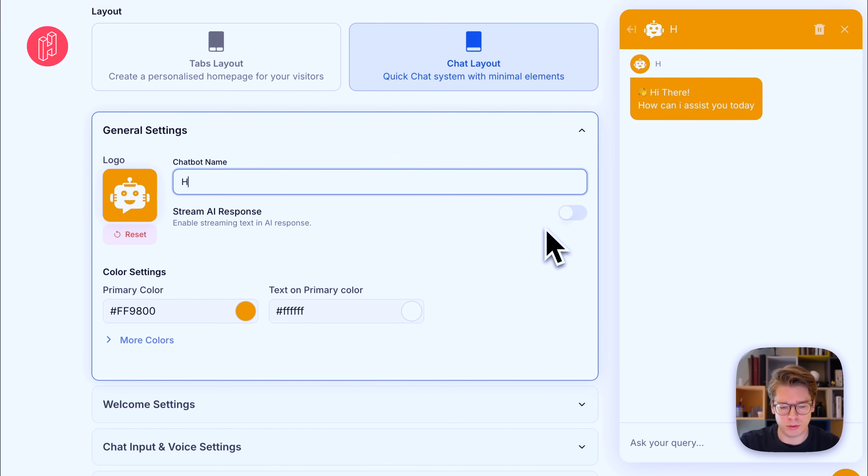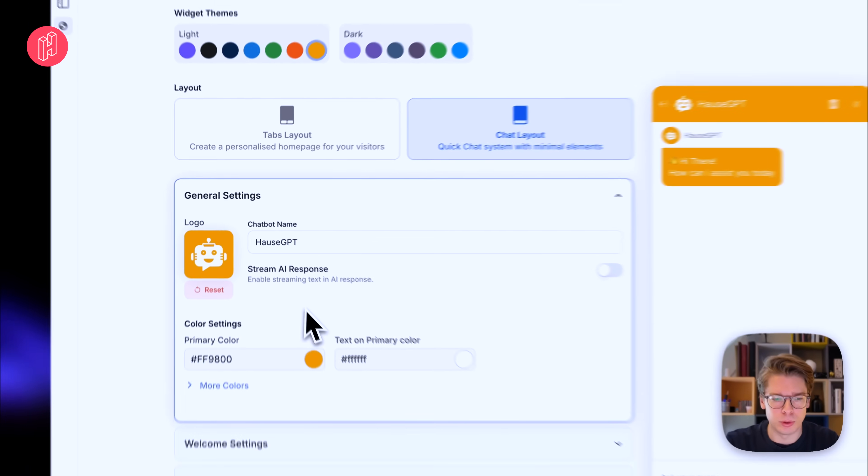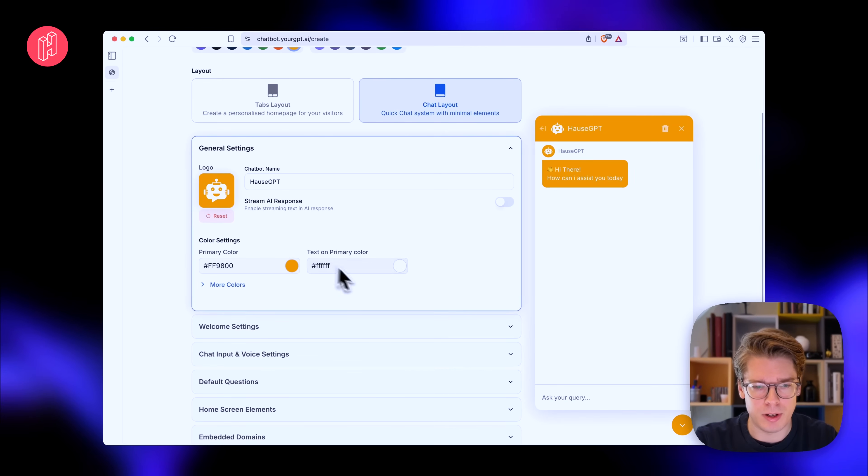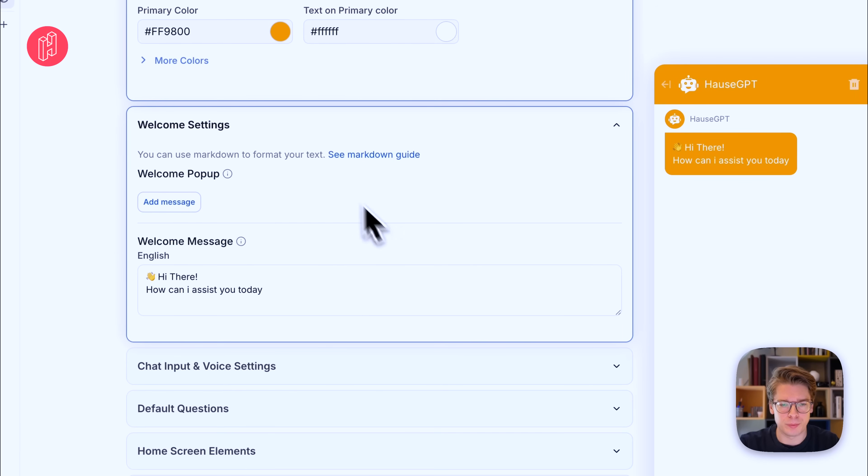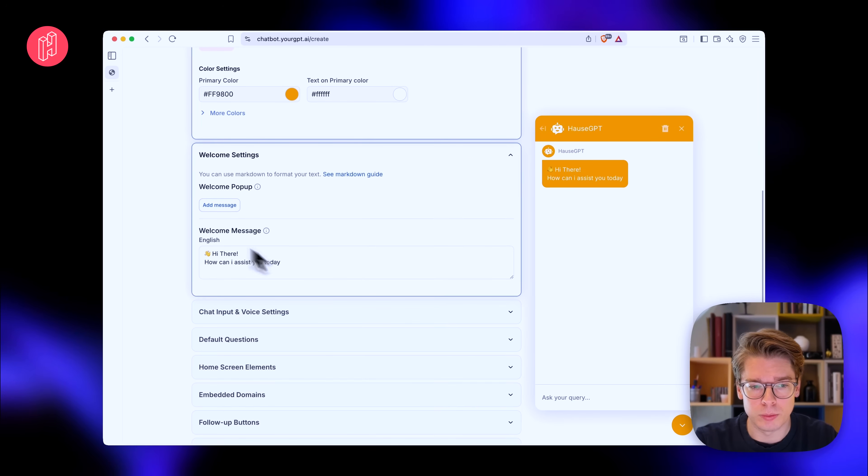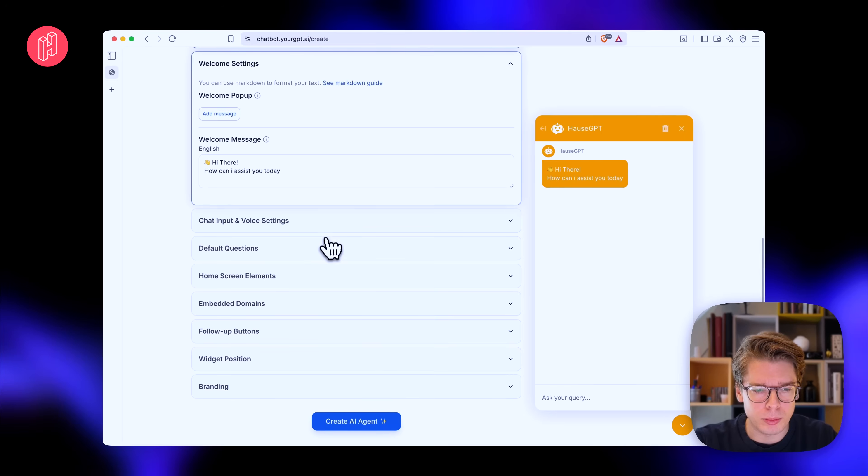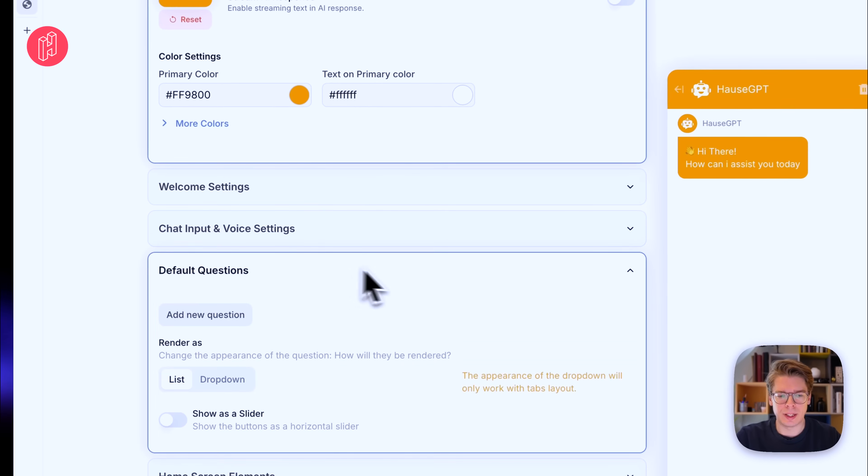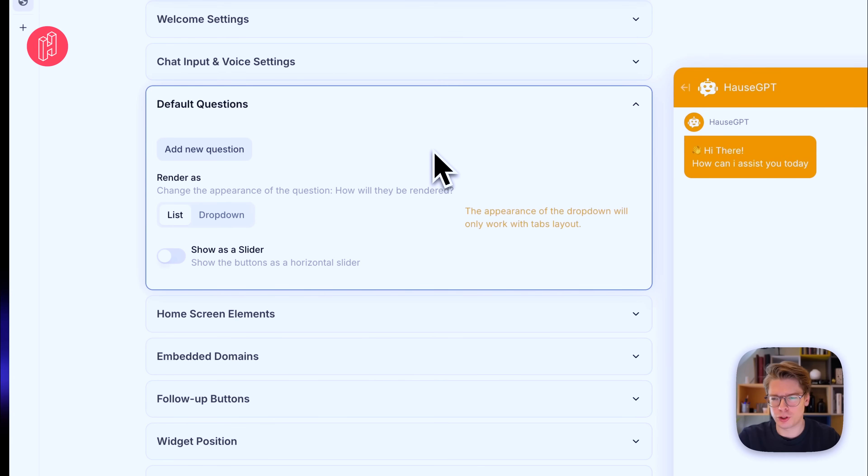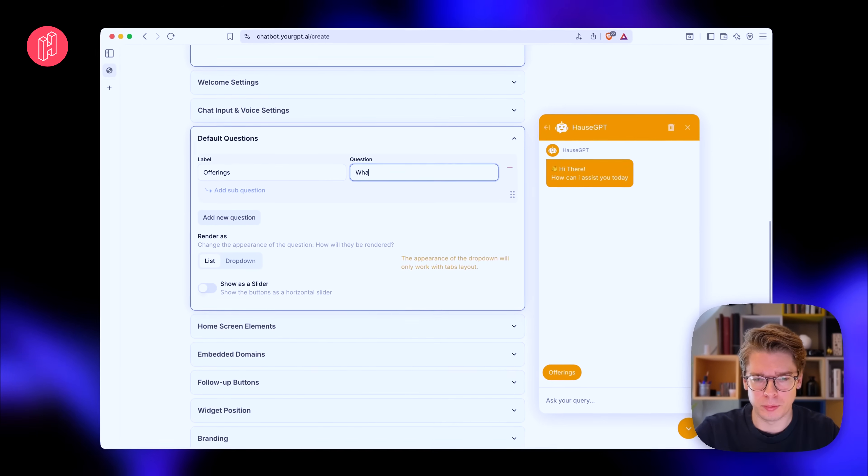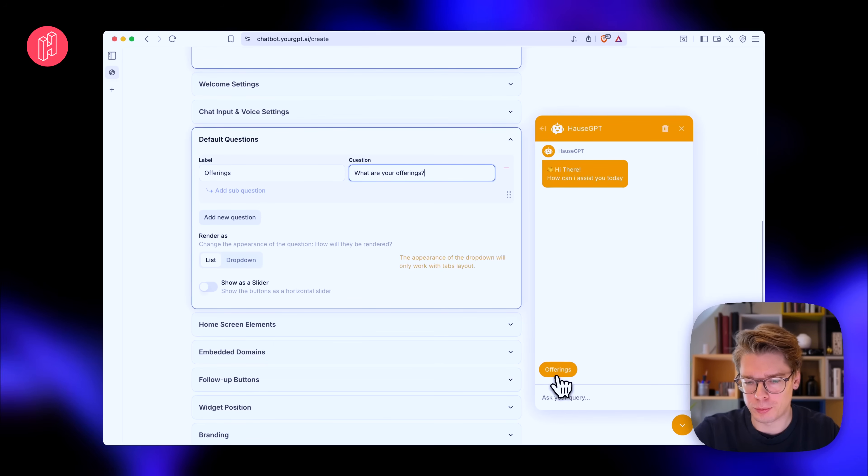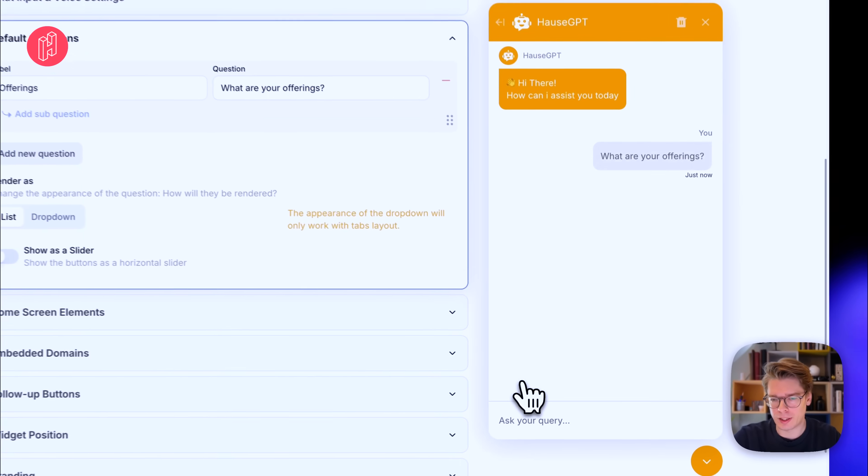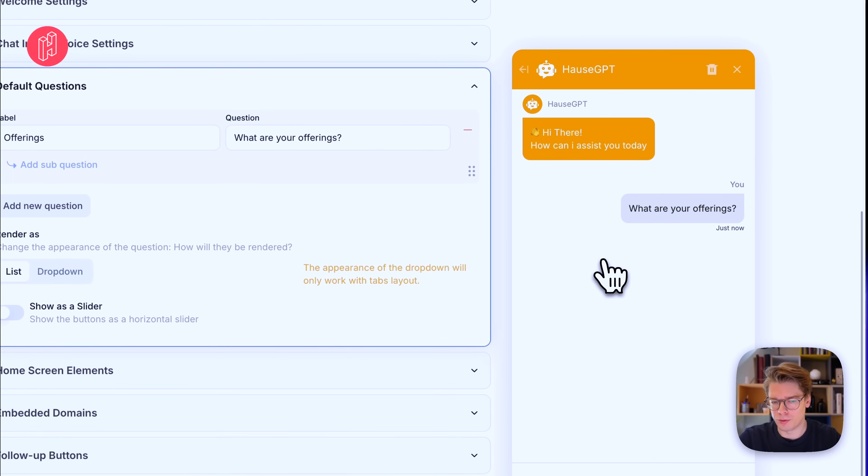And we can call the bot, let's go with House GPT. You also have the option of uploading your own custom logo and defining your hex colors yourself. So welcome settings, you can define your own personal pop-up and welcome message as well. Let's just quickly skip through some of these. So we can add default questions. Default questions are like shortcuts for the users. So let's do an example that could be offerings for instance and then the question could be, what are your offerings?